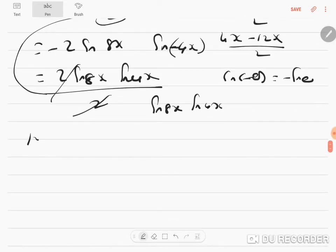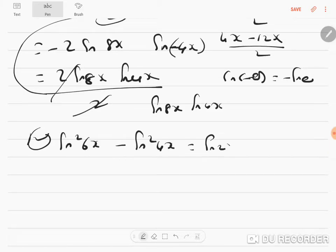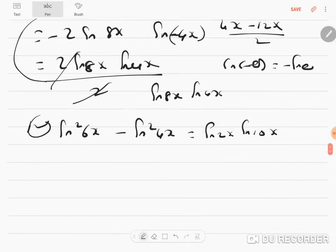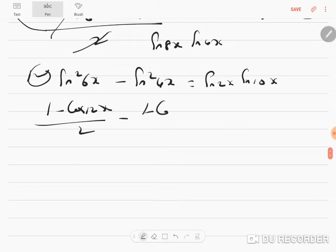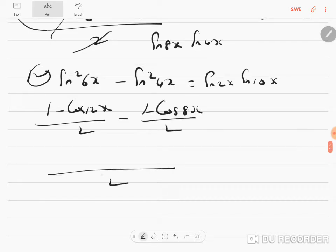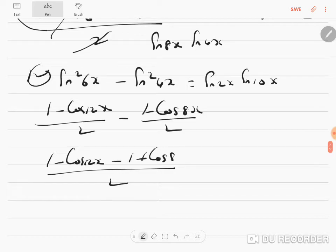12th sum: sin²6x - sin²4x = sin 2x · sin 10x. Applying the formula: (1 - cos 12x) / 2 minus (1 - cos 8x) / 2. Taking LCM: 1 - cos 12x - 1 + cos 8x.